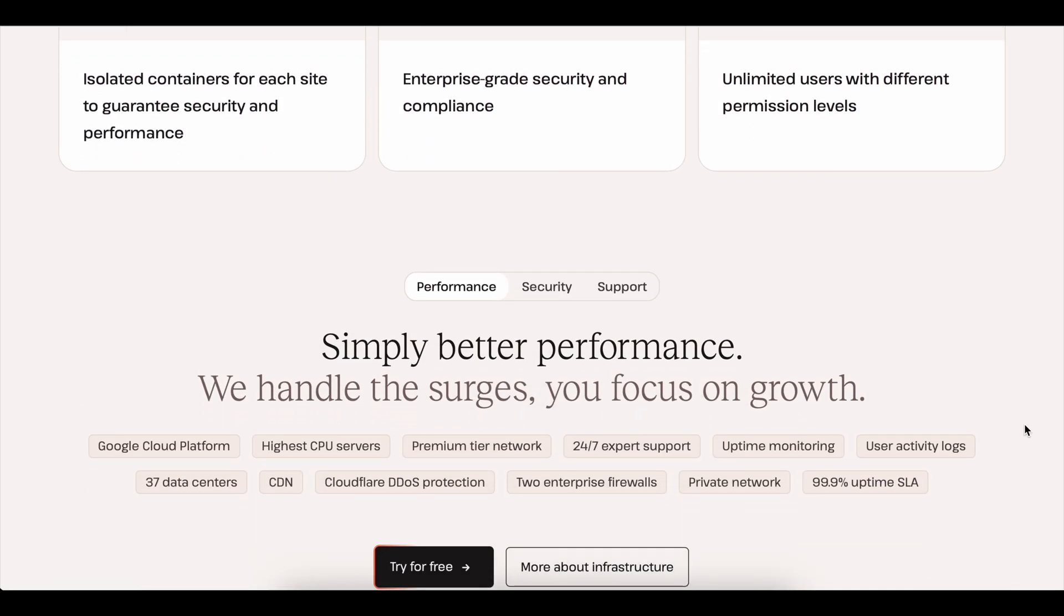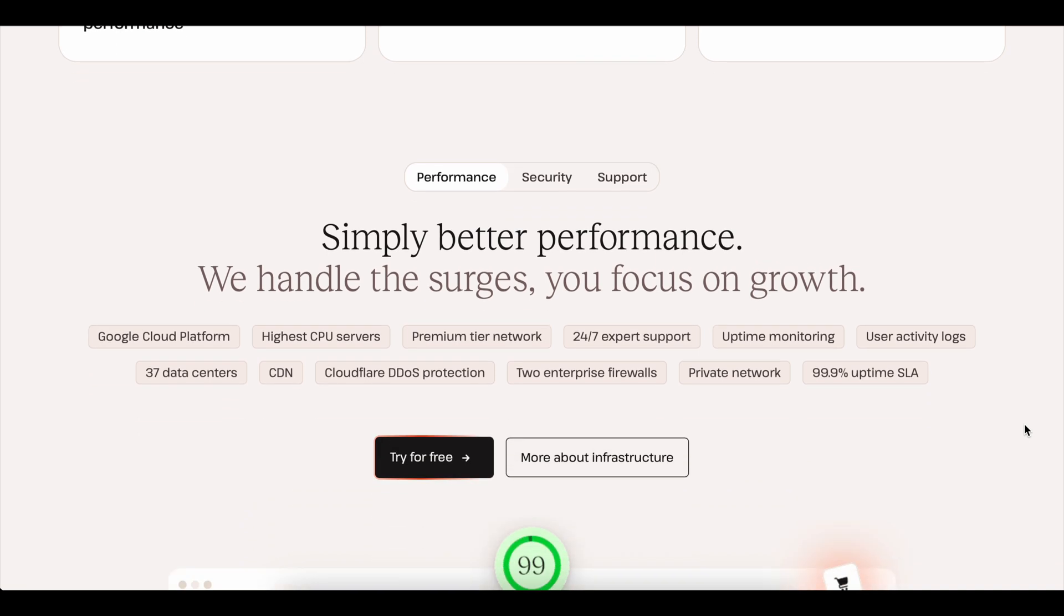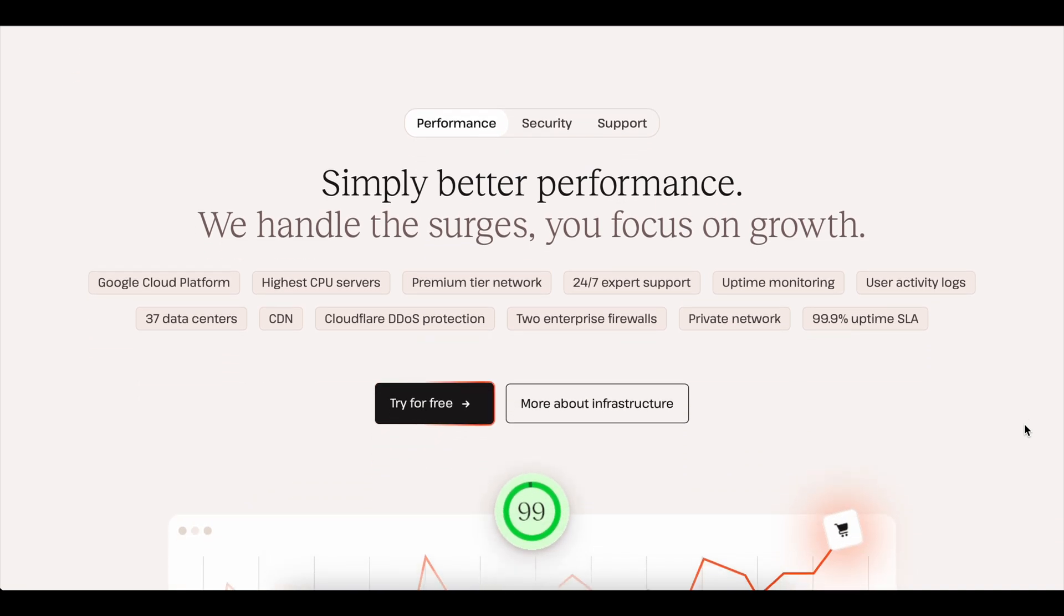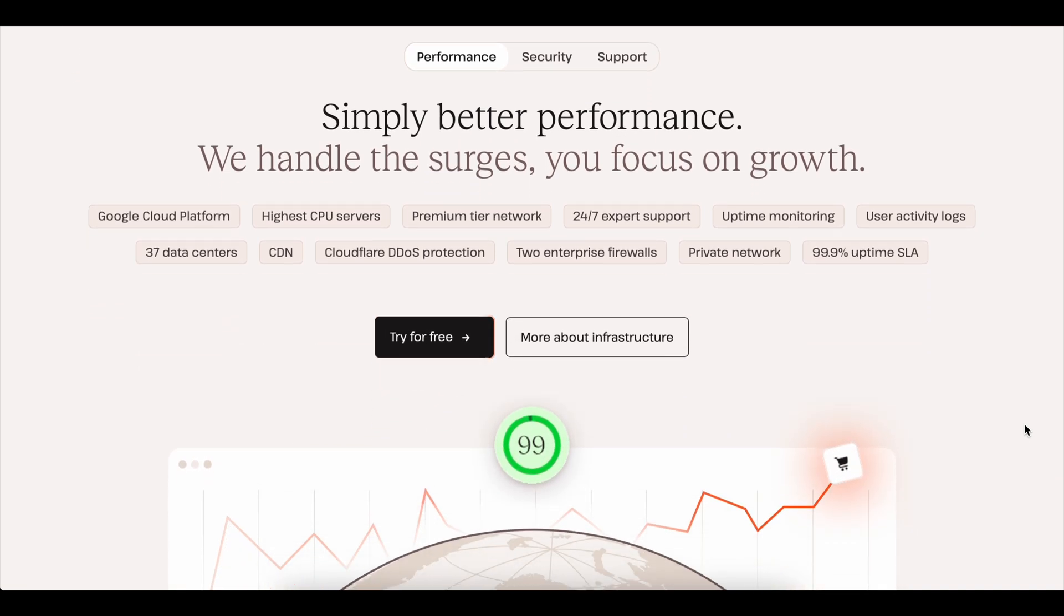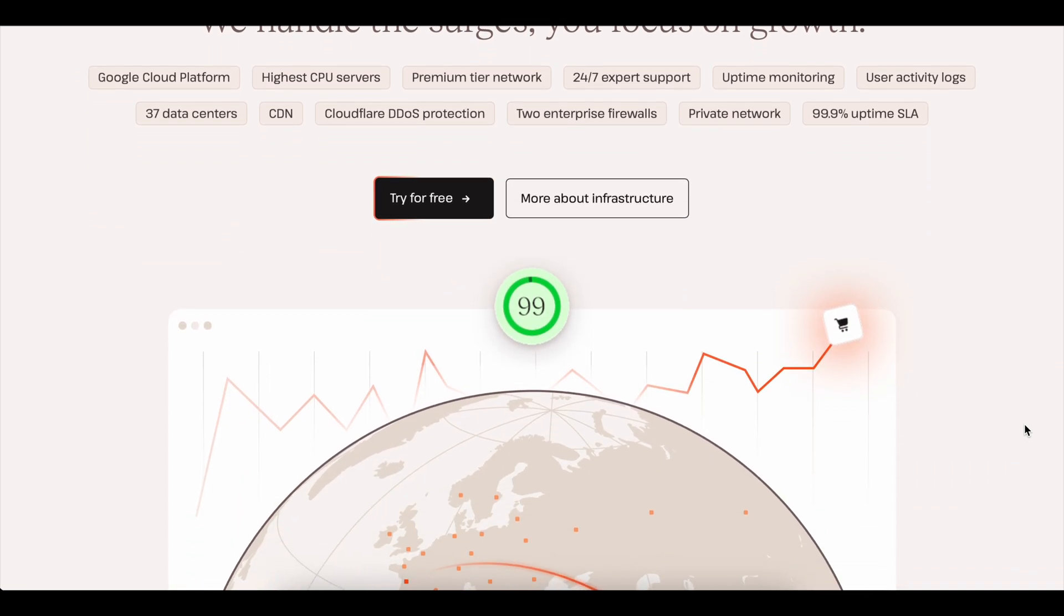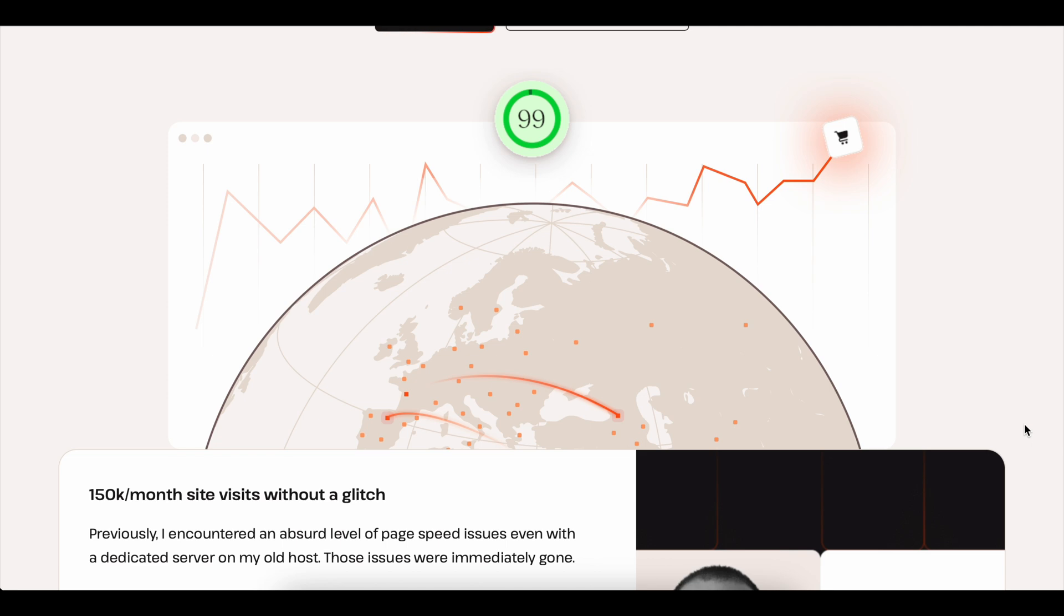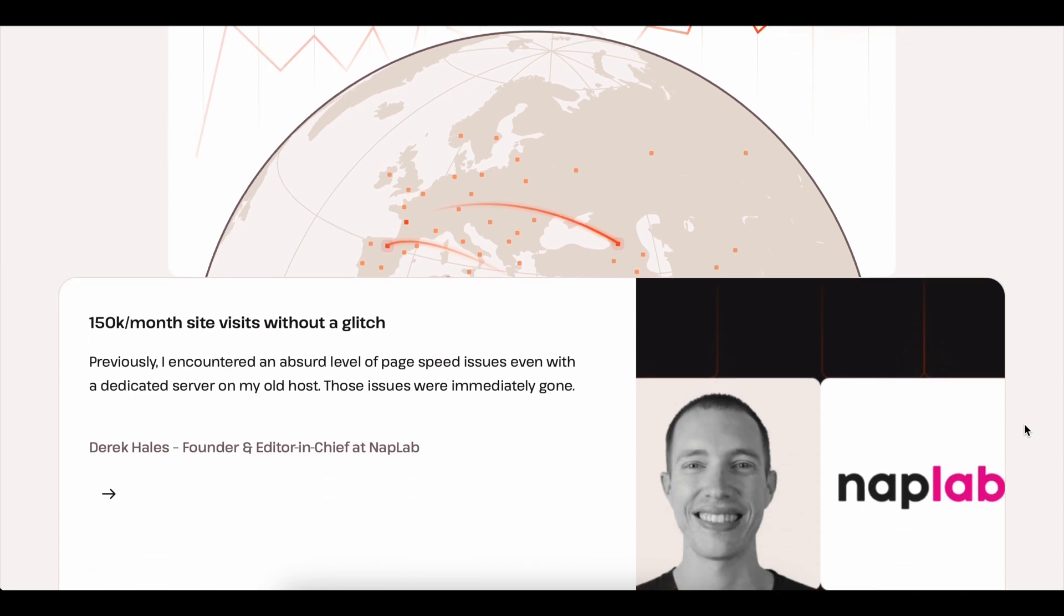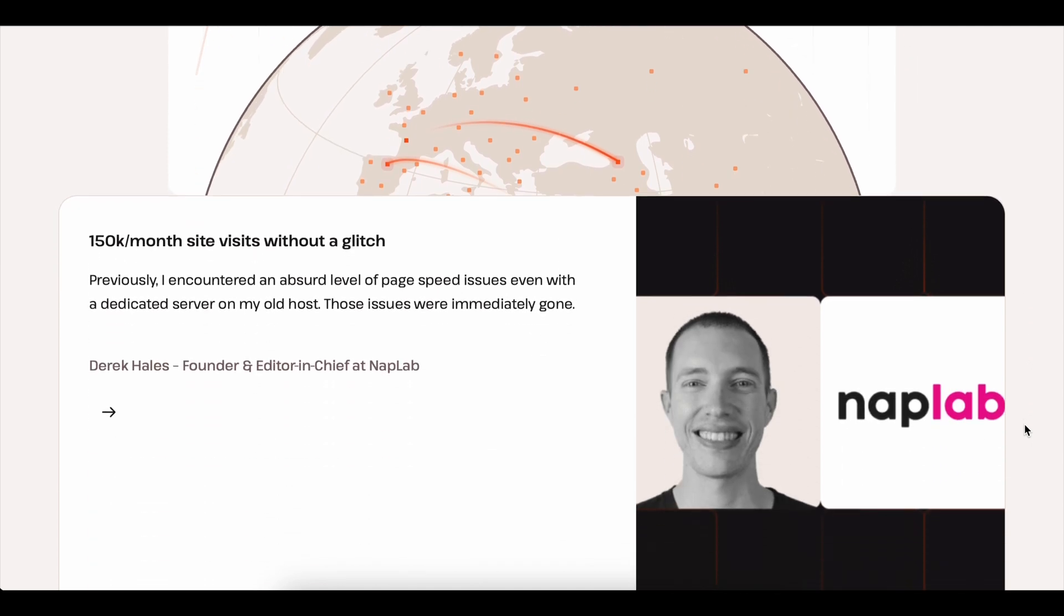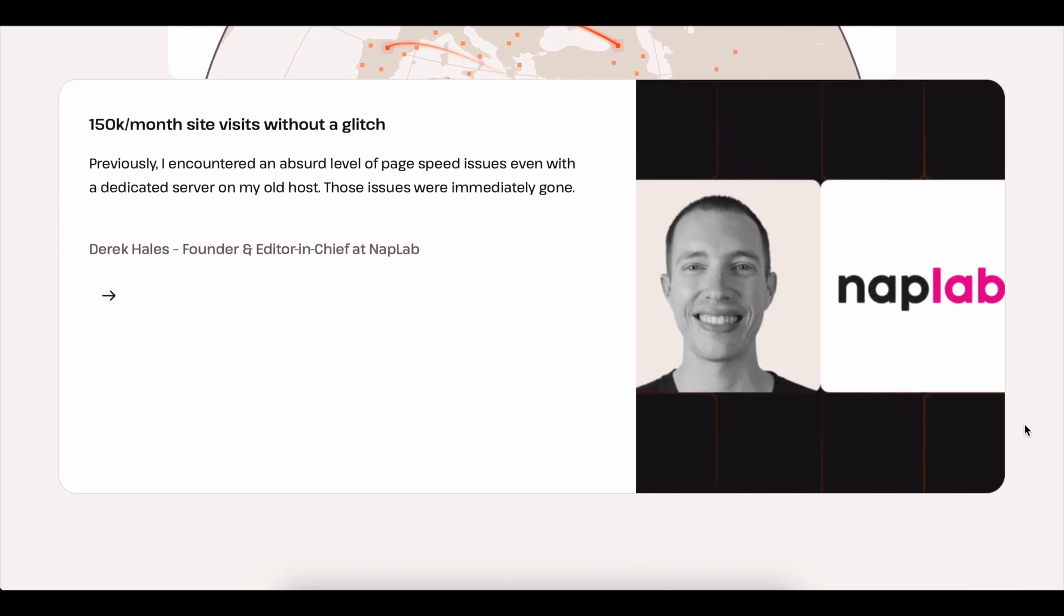So if you're tired of feeling like your own tech support team, this is where Kinsta really makes life easier. They'll handle your entire website migration for free so you don't need to stress about the technical stuff.